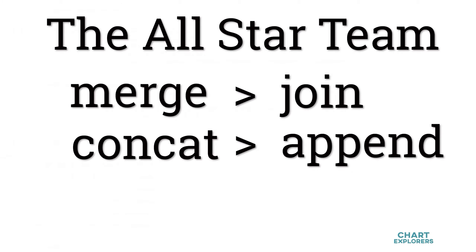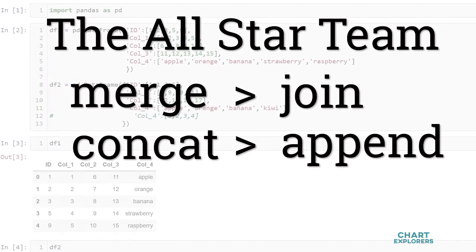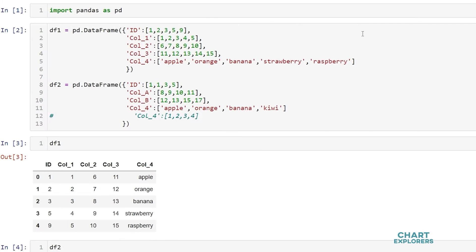So I will go over each of these methods. However, the focus will be on merge and concat. So here we see I've already imported pandas as pd, and I've created two dataframes.